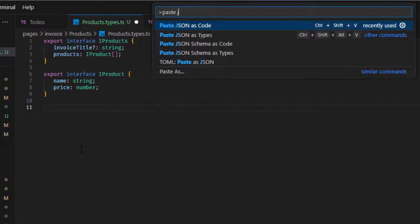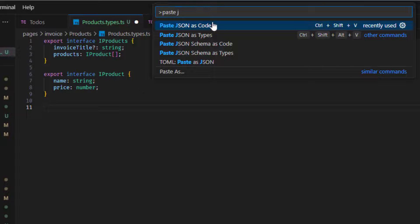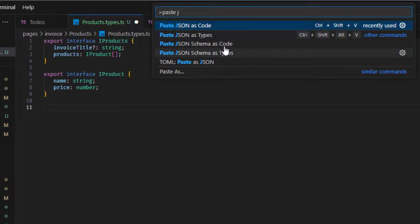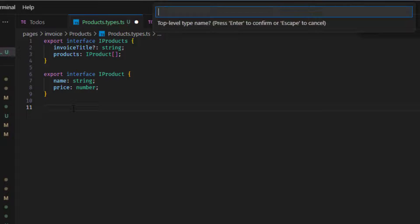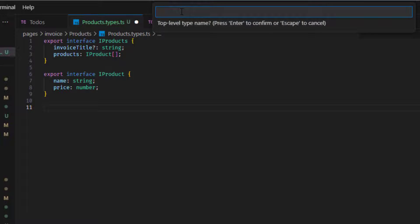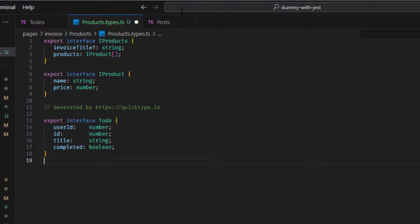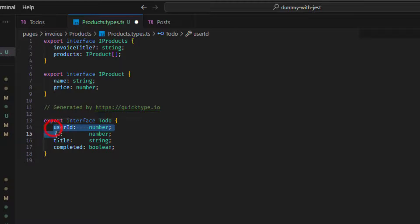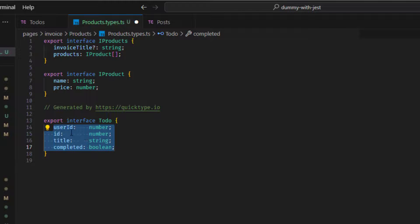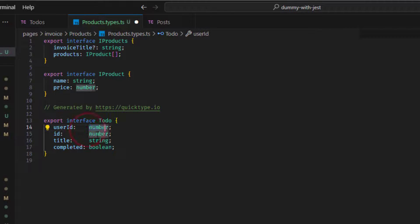And for example, I'll open my product types here. So now we can open our command palette, Ctrl Shift P or Command Shift P, depends on your system. And we can say just paste, paste JSON as code. We can see here as code. We have other options here. But also there's a shortcut. Ctrl Shift V or Command Shift V, depending on your system. And it will open a prompt here to ask you for your top level name for this, let's say interface in my case. So I'll just add it as todo.